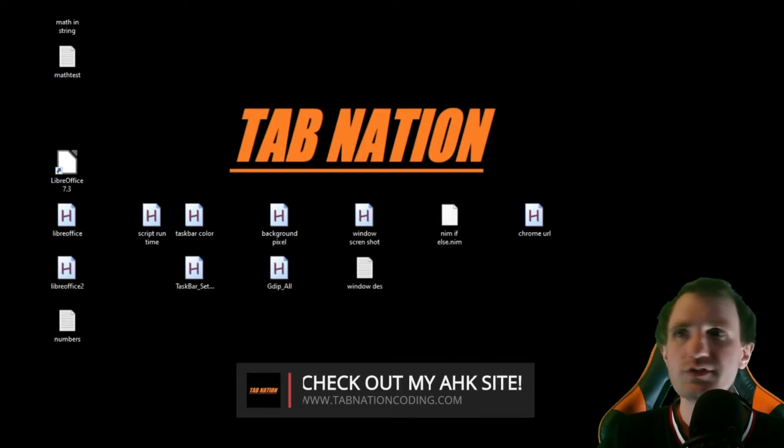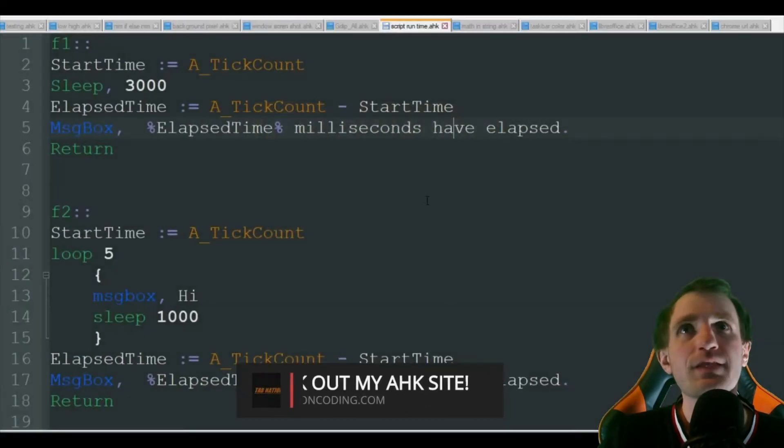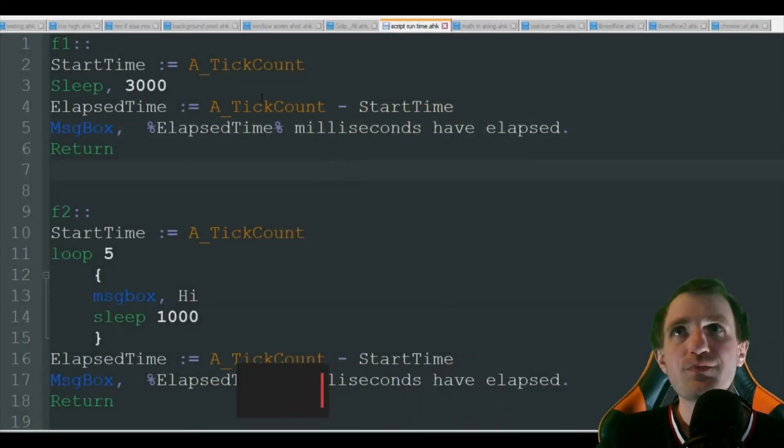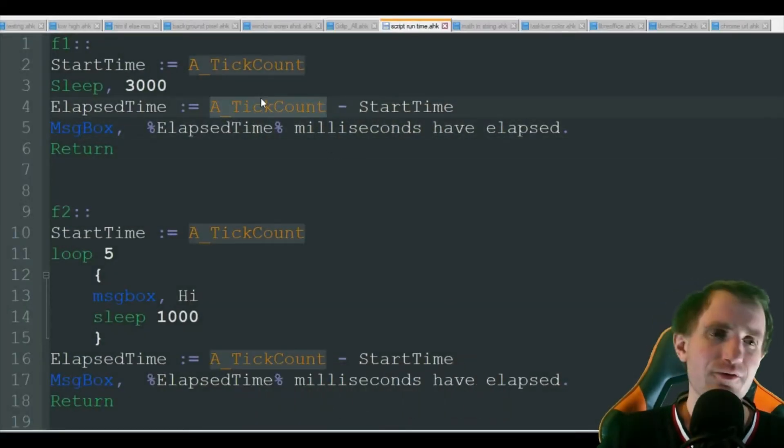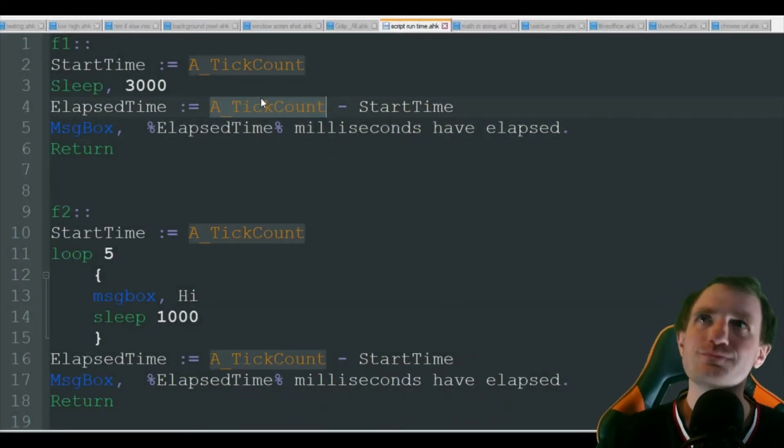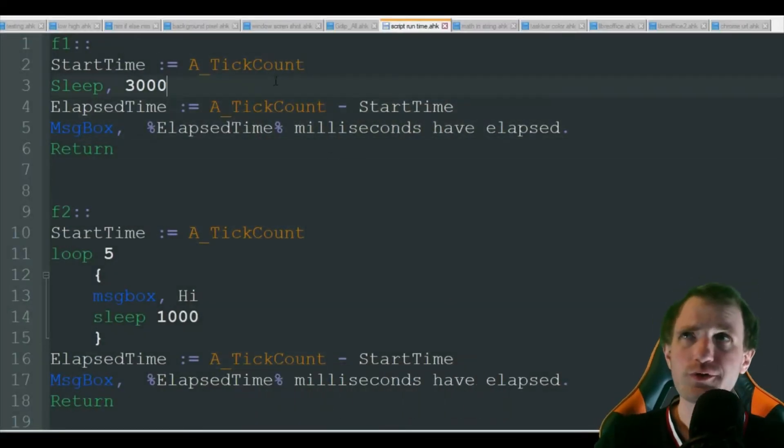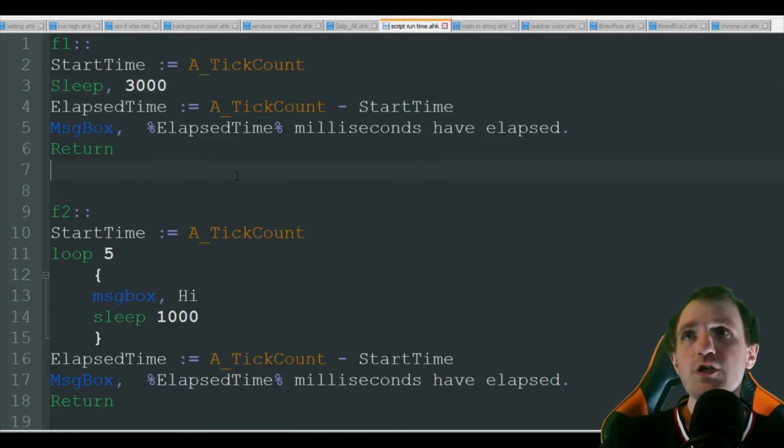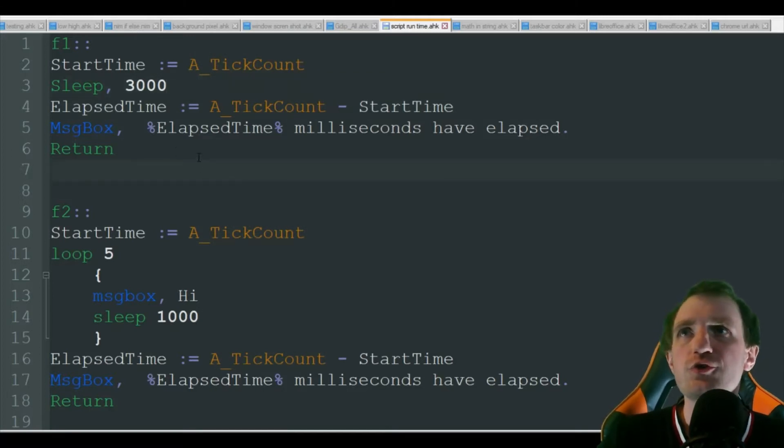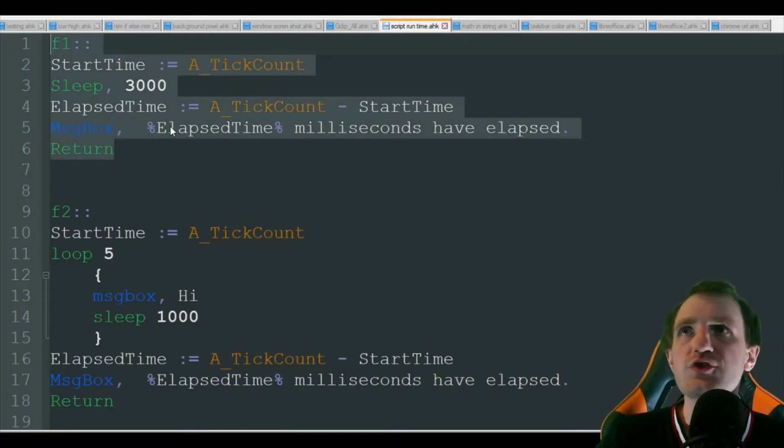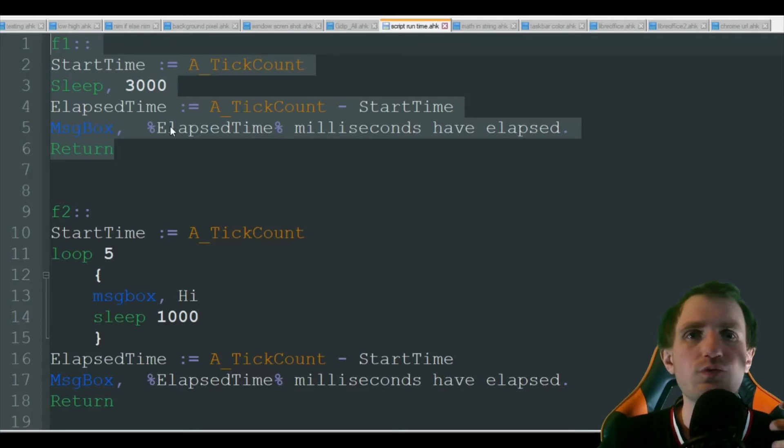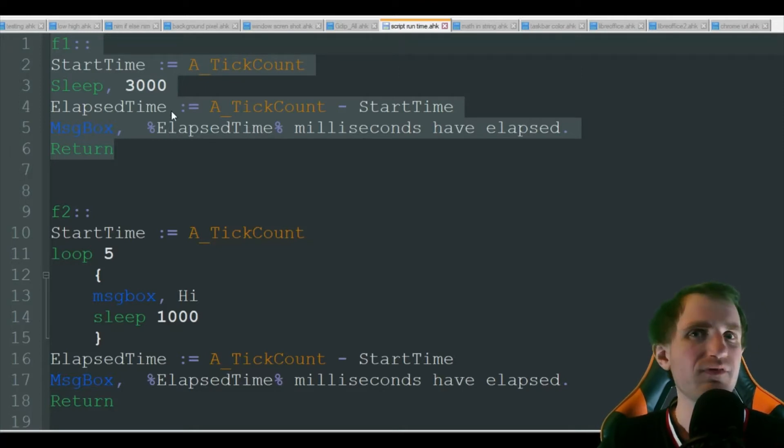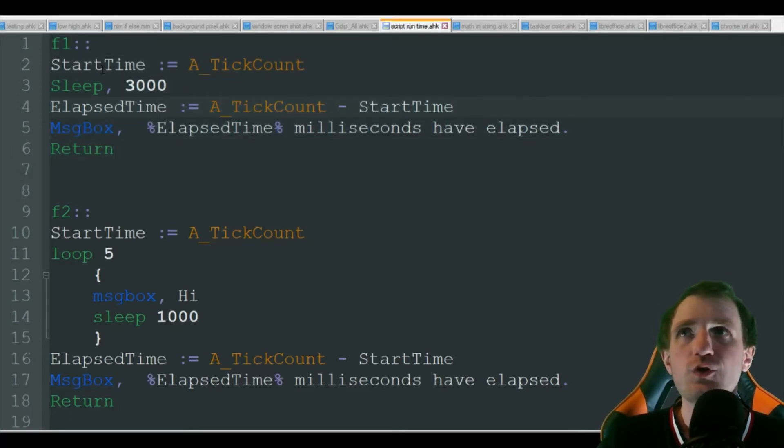Let me pull up the code, that would make a lot more sense. There we go, A_TickCount. I thought so with an underscore there. So I got two things here to show you. This one's just going to run, it's not really going to wait for me to do any type of input or anything.